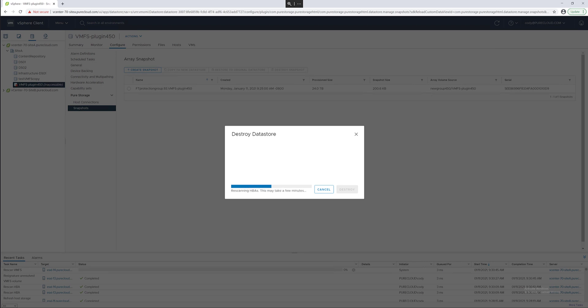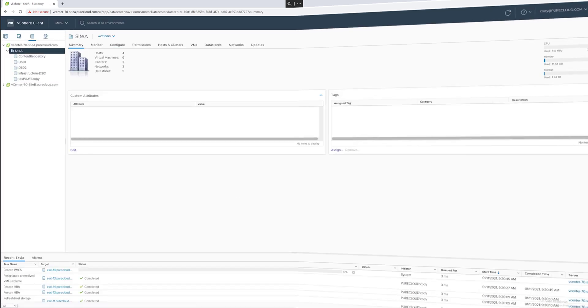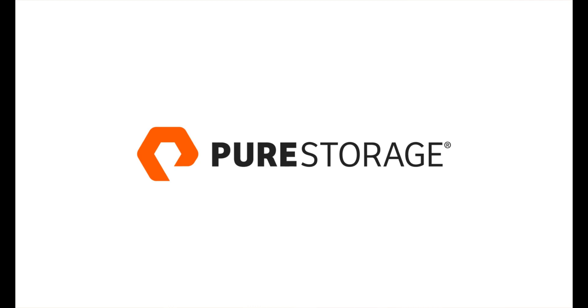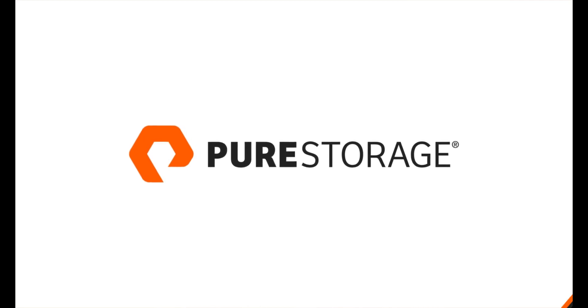This will remove the data store cleanly following best practices, ending the life cycle of that particular data store. This has been a demo of using the Pure Storage plugin for the vSphere client to manage your data stores. Thank you.